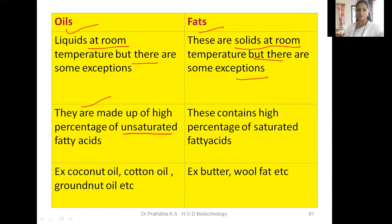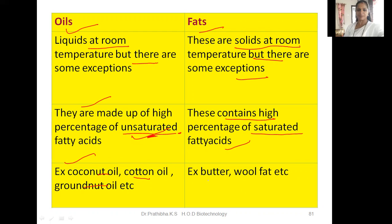Oils are made up of a high percentage of unsaturated fatty acids. Unsaturation means there are double bonds between carbon atoms — these may be monounsaturated or polyunsaturated fatty acids. Fats, on the other hand, contain a high percentage of saturated fatty acids, with only single bonds between carbon atoms. Examples of oils include coconut oil, cottonseed oil, and groundnut oil; examples of fats include butter and wool fat.